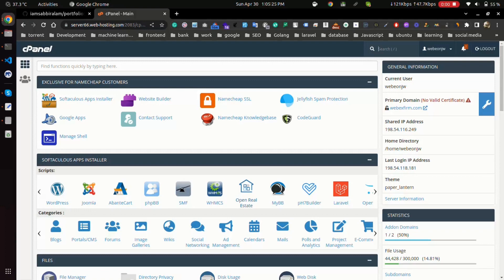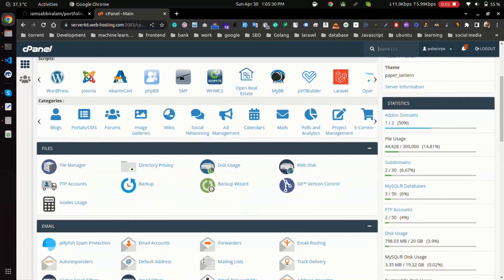Hello everyone, welcome again to the channel. Hope all of you are doing well. So today we are going to learn how to connect your GitHub repository with cPanel in a Laravel project.